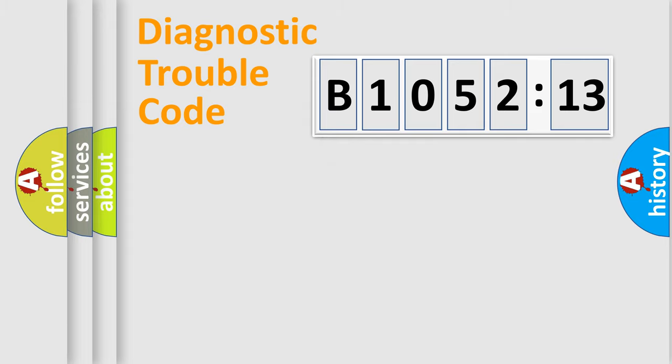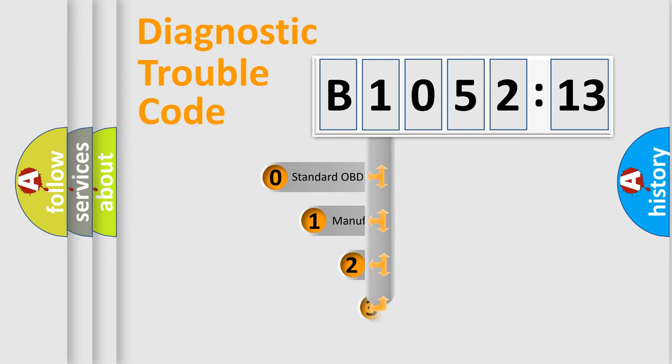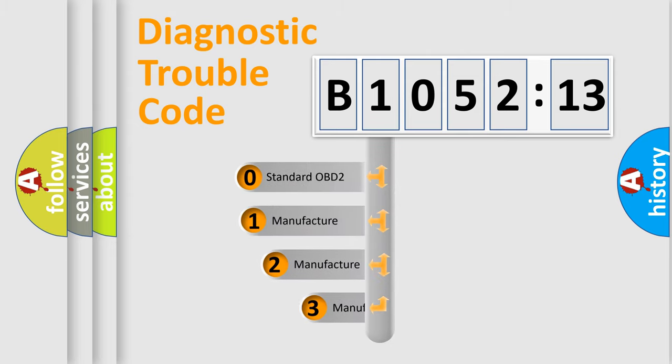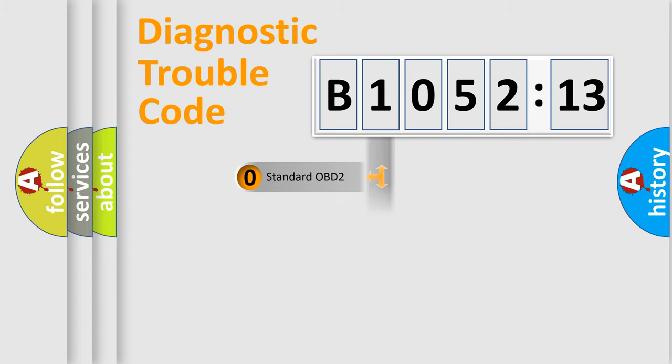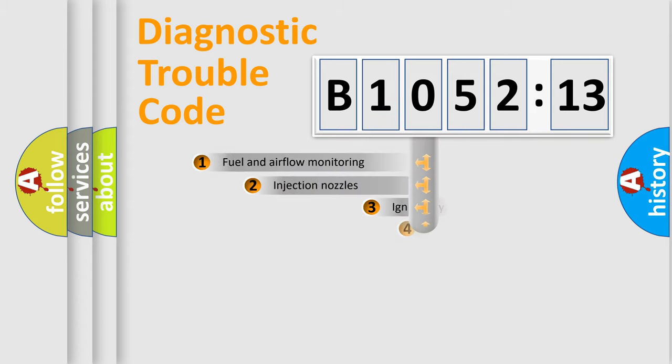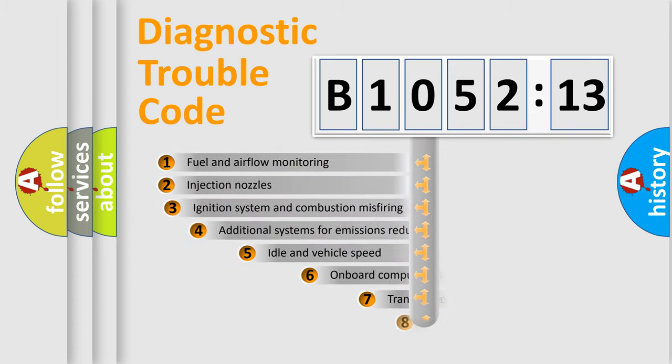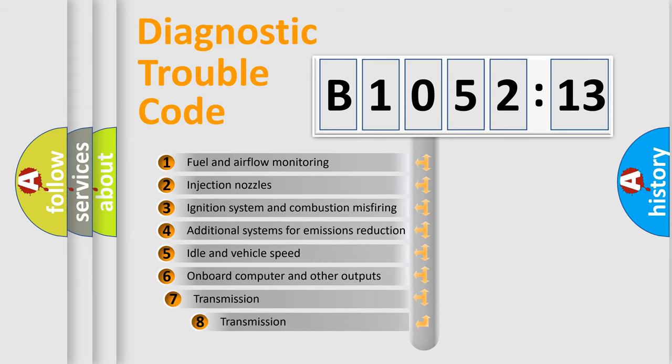Powertrain, Body, Chassis, Network. This distribution is defined in the first character code. If the second character is expressed as zero, it is a standardized error. In the case of numbers 1, 2, 3, it is a manufacturer-specific expression of the car-specific error.